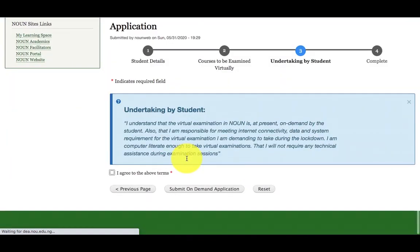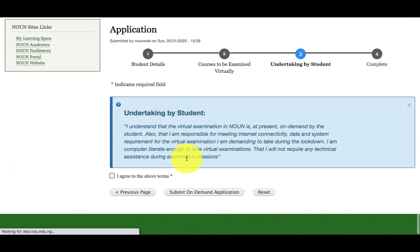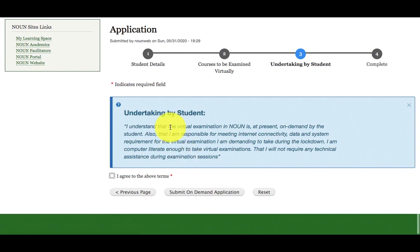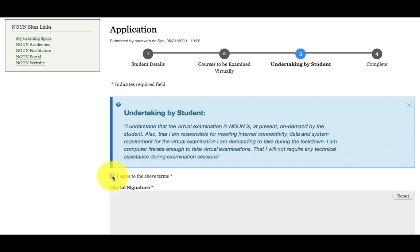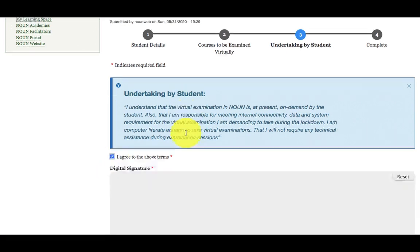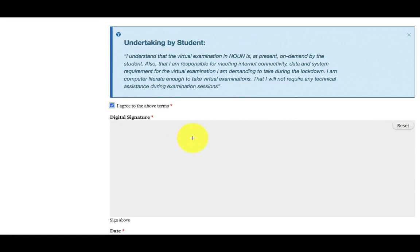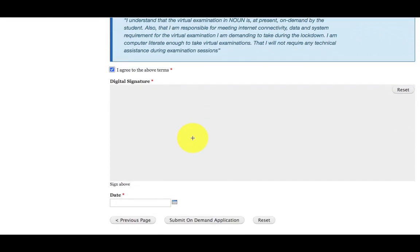It will now take me to the next phase of the application, which is an undertaking by the student. I should read this undertaking carefully. If I agree with what is written in the undertaking, then I will click on this checkbox, which is I agree. Once I click on it, then it will present me the digital signature where I will sign the agreement.